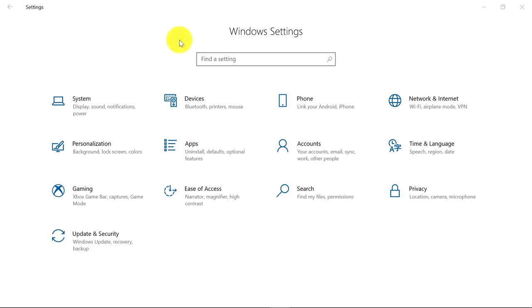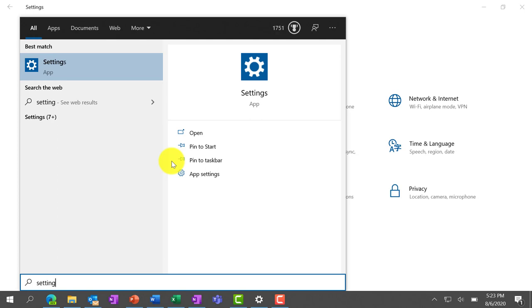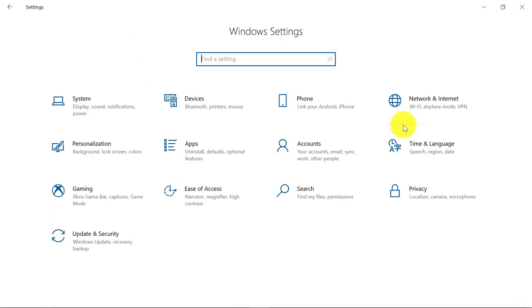First off, to get to the Settings dialog, I just opened my Windows 10 Start menu and typed in Settings. You can see there's an Ease of Access, and I'm just going to click right here to launch it.